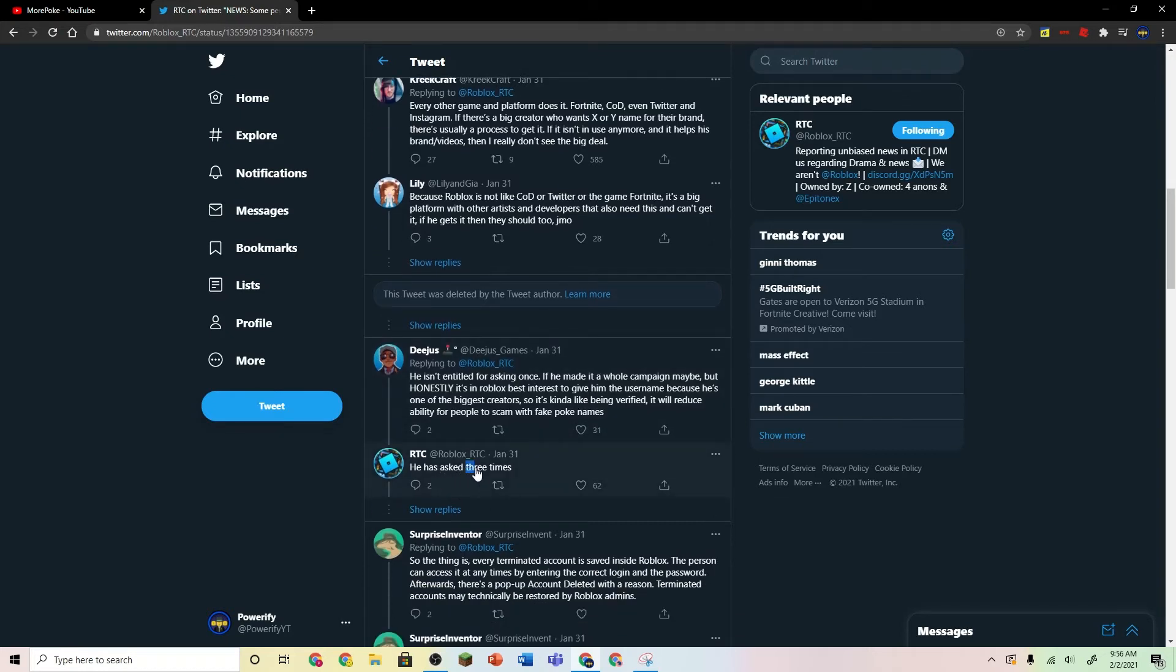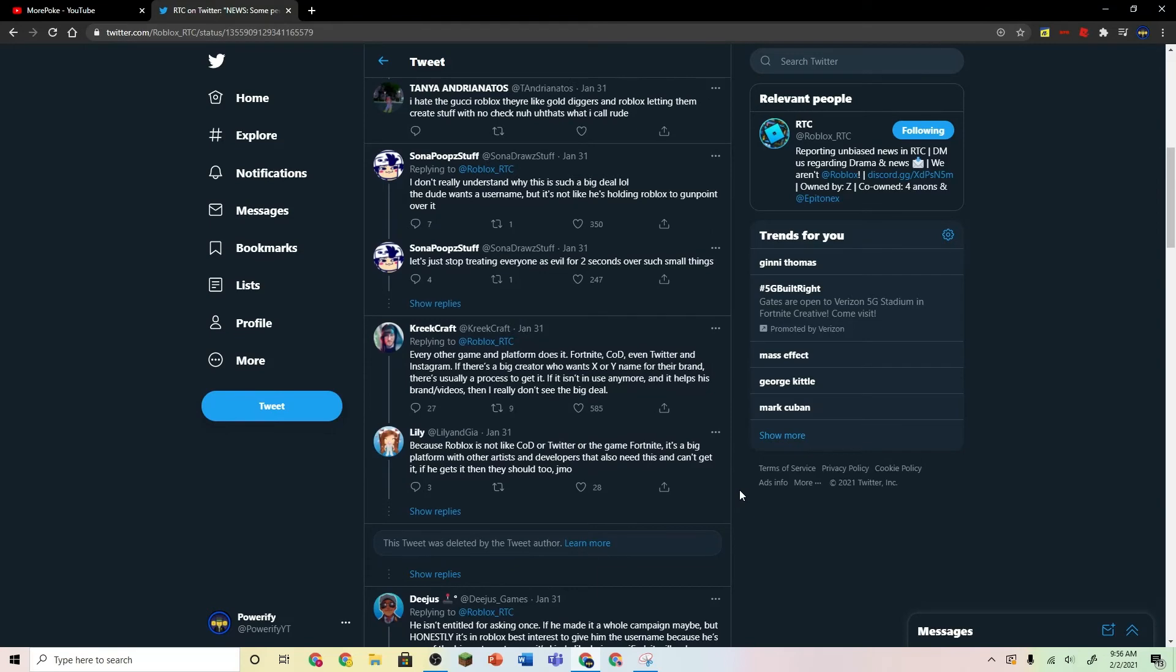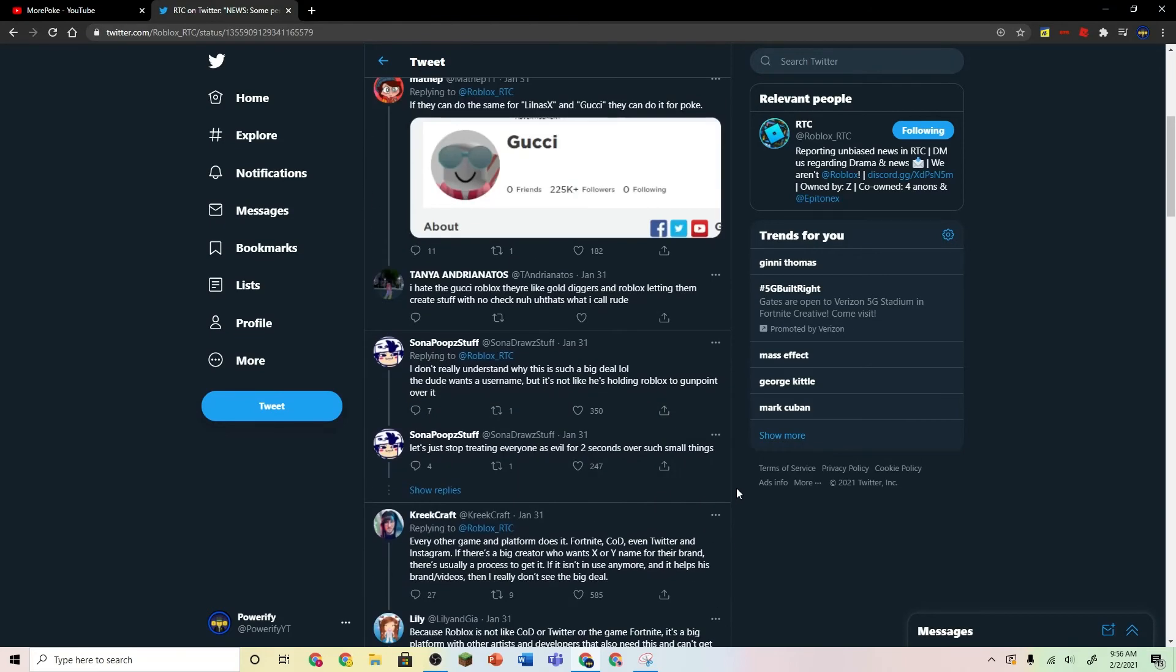He has asked three times. So, Poke might be a little pushy about this whole username thing, but, since the username Poke is not really in use right now, then might as well just give it to him.